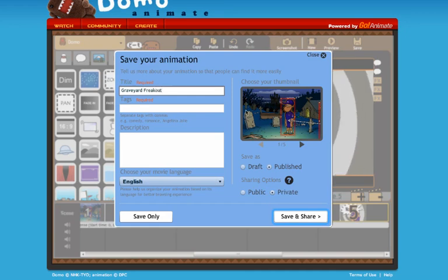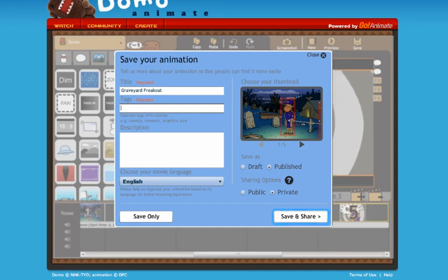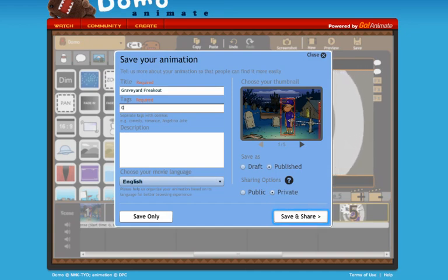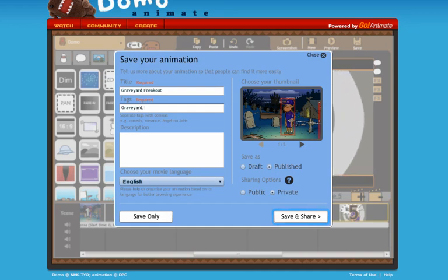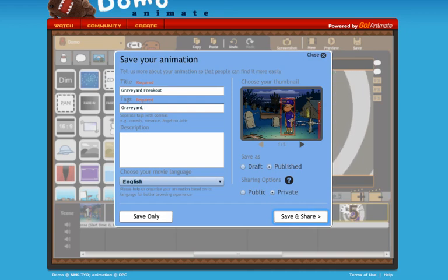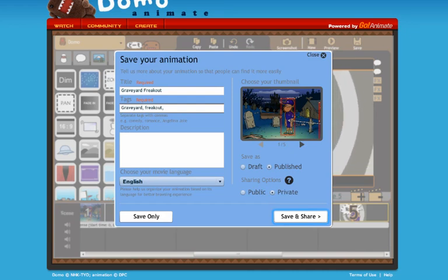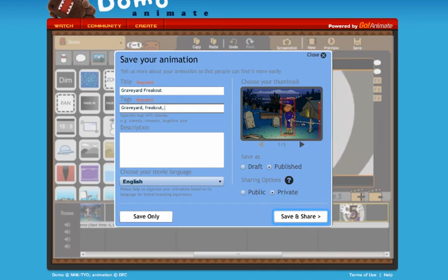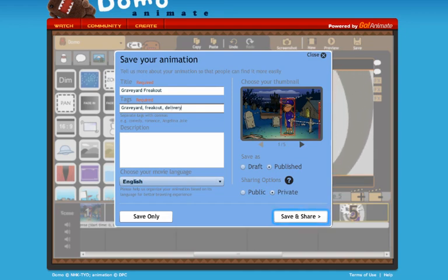The tags are words that are related to the content of your video. I'm going to use graveyard, space or comma space, and then think of other words relating to this. I will also put freakout, and I'll put the word delivery here if anyone's looking for the delivery guy.